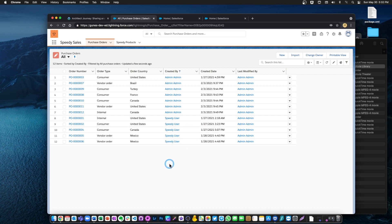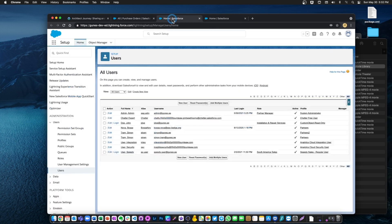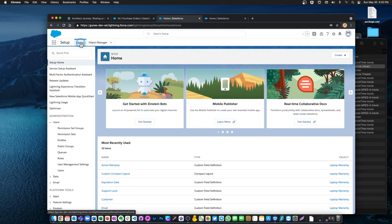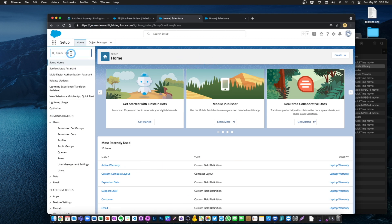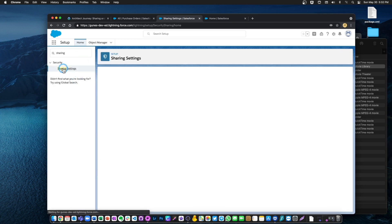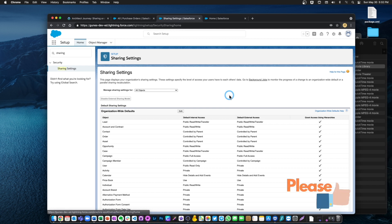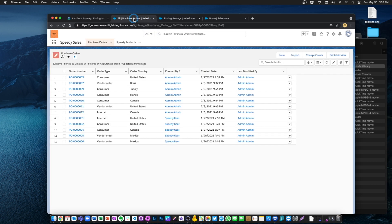There are different levels to record sharing. The first and highest level is the org-wide sharing defaults. Let's go to our administration console — this is the setup configuration section of Salesforce — and what you would do is type 'sharing' and then click on Sharing Settings.